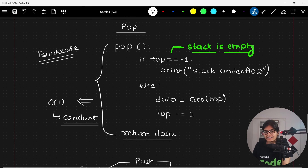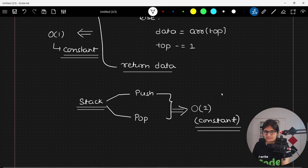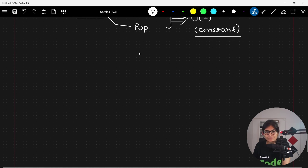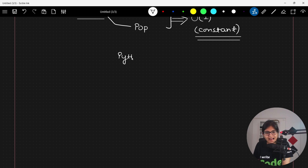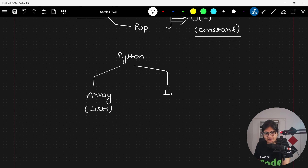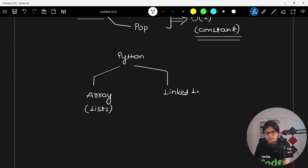As mentioned, whenever we do the implementation of this data structure in upcoming sessions, we will do it in Python. When talking about arrays implementation, we will use lists. And when using the linked list, we will use the concept of circular dequeue.